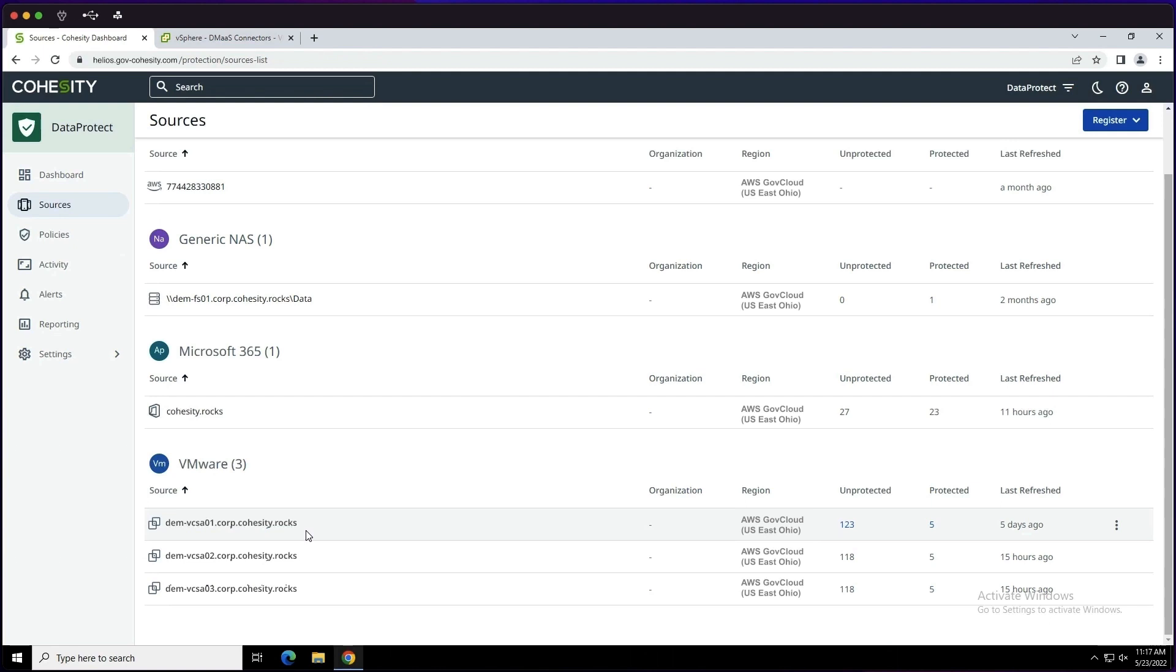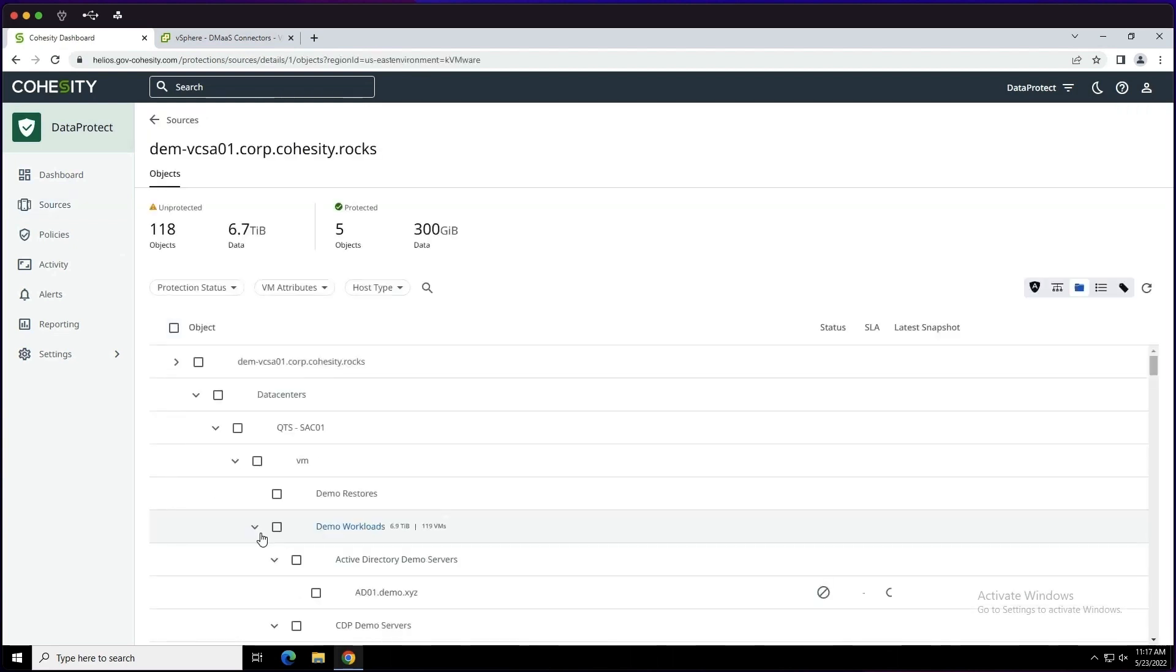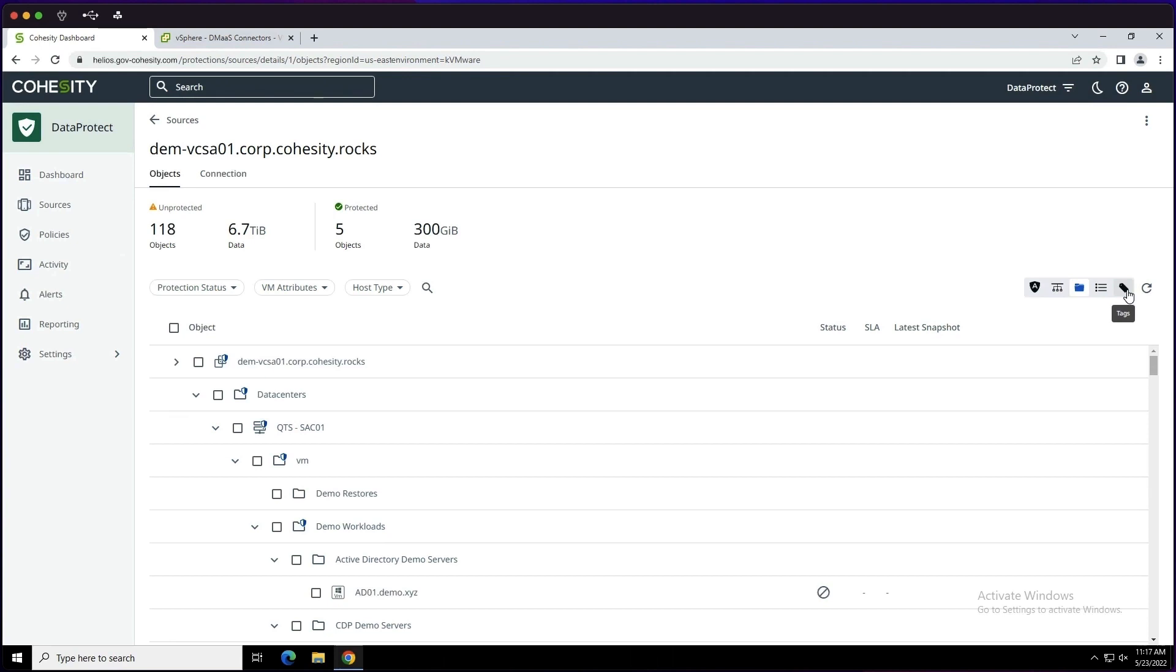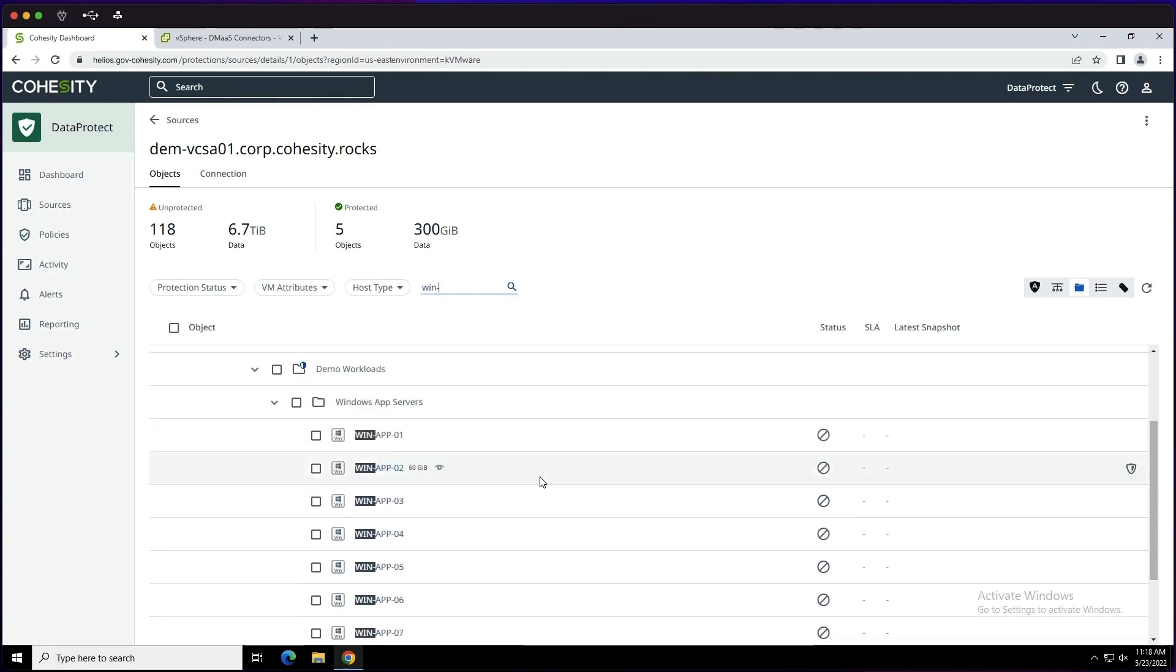Next, let's click on our vSphere environment. And as you can see here, we have some different options from tagging to folder views, etc. Now, in our case today, we're going to go ahead and search for our machines, and we typed in win. From a server perspective, we're going to select just a couple here, and then we're going to go ahead and click protect.